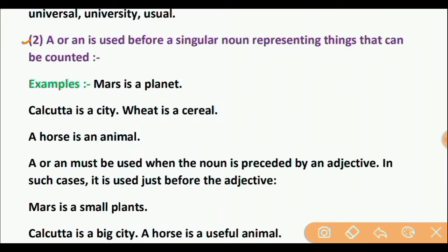Rule 2: A or AN is used before a singular noun representing things that can be counted. Examples: Mars is a planet. Calcutta is a big city. A horse is an animal. Also, A or AN must be used when the noun is restricted by an adjective; in such cases it is used just before the adjective. Example: Mars is a small planet. Calcutta is a big city — adjective: big.